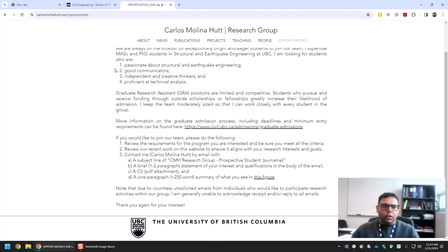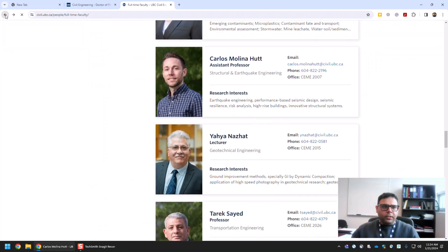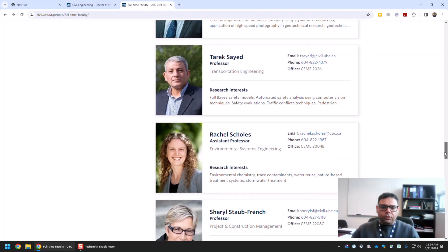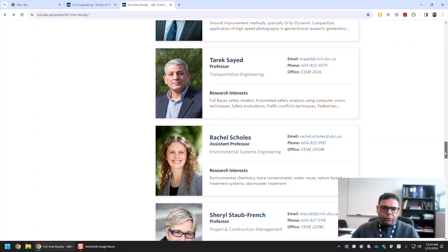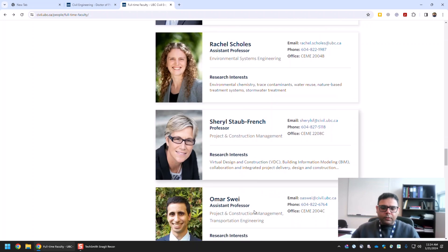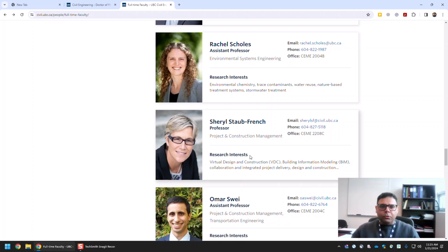Similarly, you can see all faculty members. You can check all of them and see which graduate supervisor is relevant to your interest. You can find research supervisors from almost all areas of civil engineering.